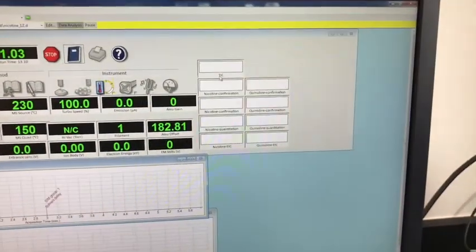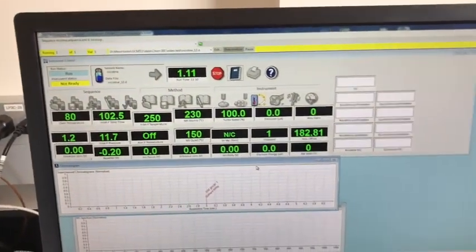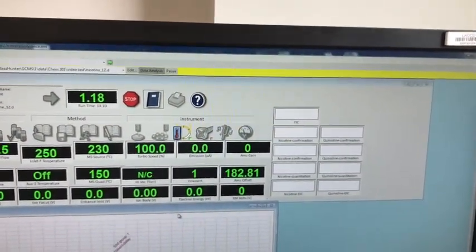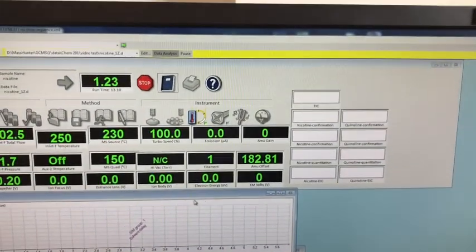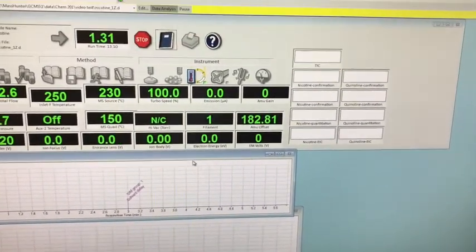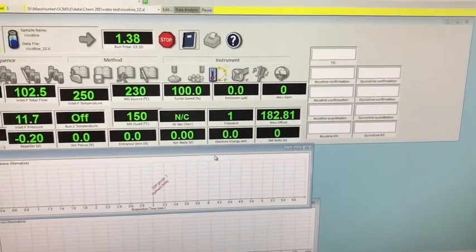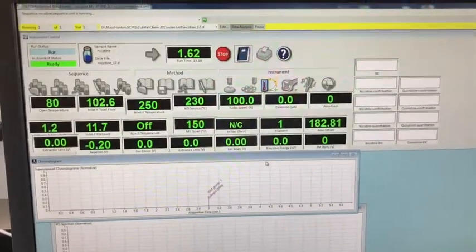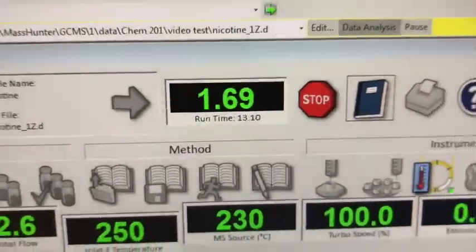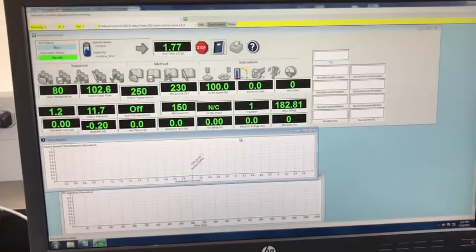If you notice, we have a bunch of different small boxes. Each of those boxes is for a different mass or m/z value which will confirm nicotine or quinoline. That's all in the research paper provided to you, and I can explain that during lecture as well. The total run time for this experiment is around 13 minutes. Then we just wait to see the peaks coming out for quinoline and nicotine.